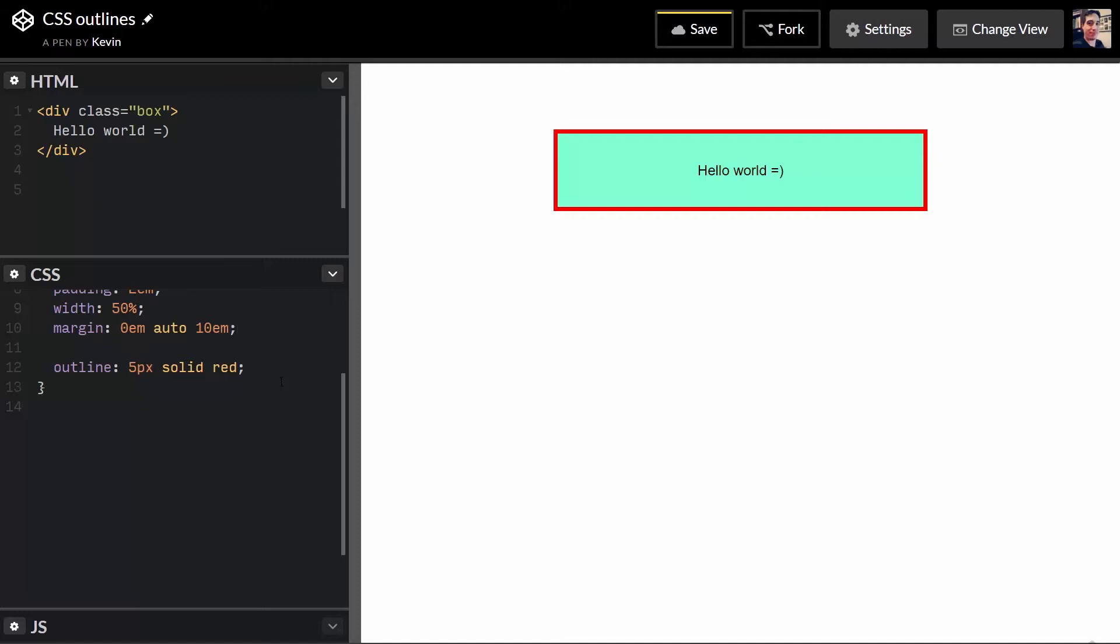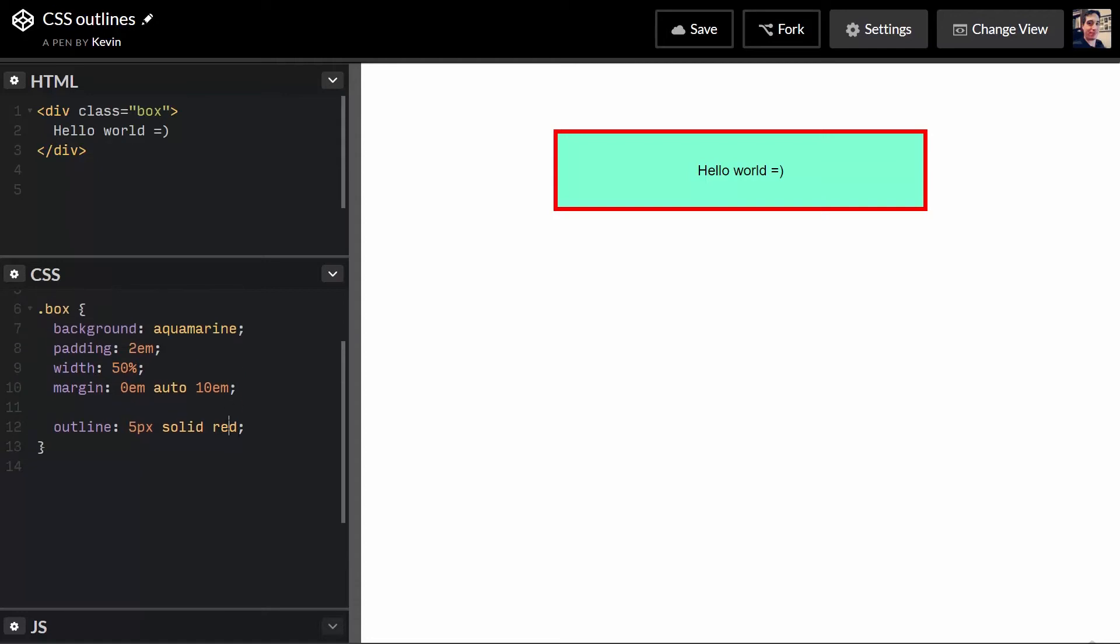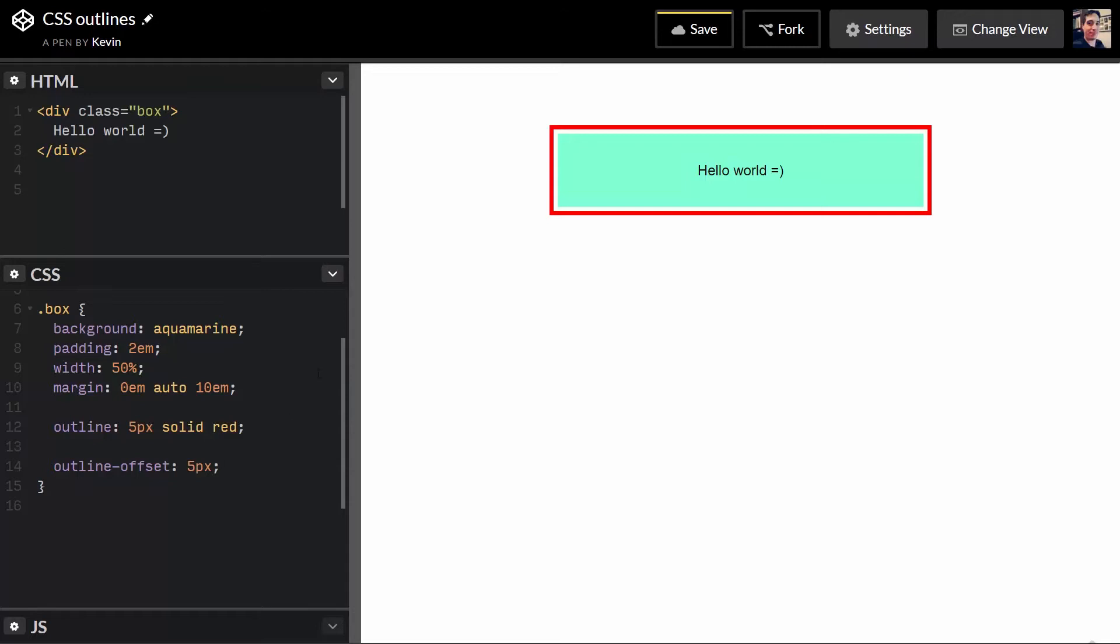Right now it just seems sort of like a not so good border or a dumbed down border. But we have this really cool second property that comes along with outline and that's called outline offset. And this is what makes it just amazing as far as I'm concerned. So let's change this. Let's leave it red for now. And I'll come down and add an outline offset. And I'm going to do five pixels.